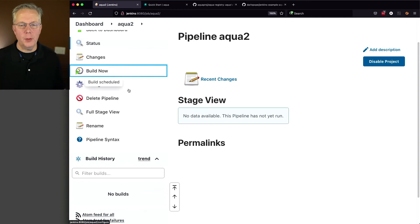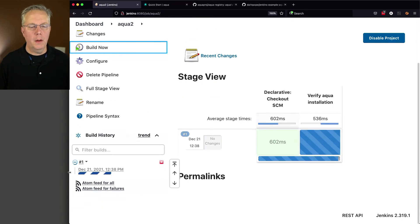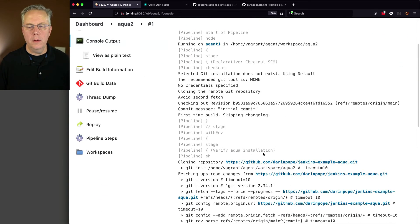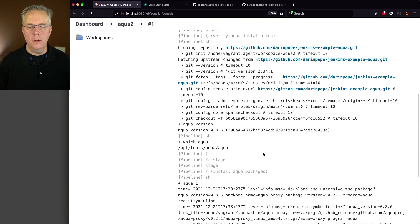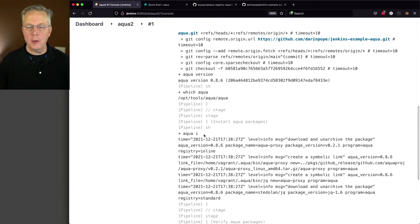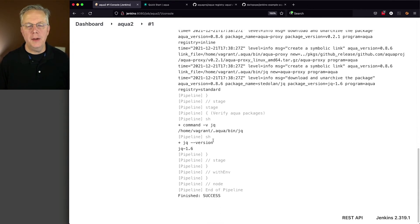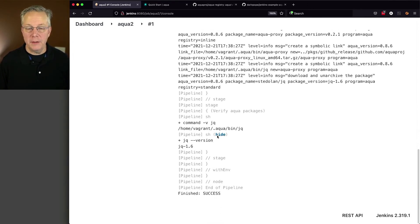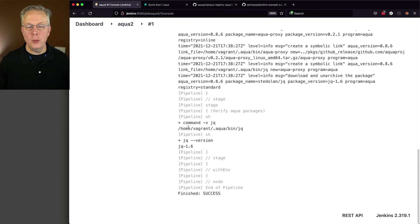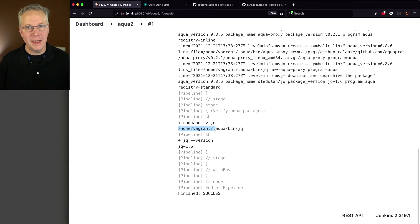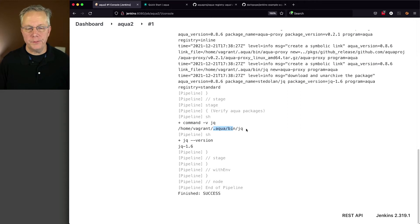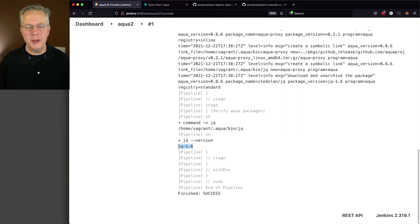We see our clone, we're checking out aqua, we do our aqua i, which does the installation of jq. And then once we're done, we do our command -v jq, which tells us that jq is installed on the home path of vagrant, which is the root user that I'm using to connect from our controller down to the agent, .aqua/bin/jq. And then we can see just from jq version that we have jq 1.6.